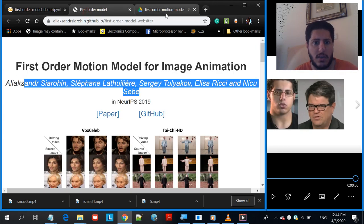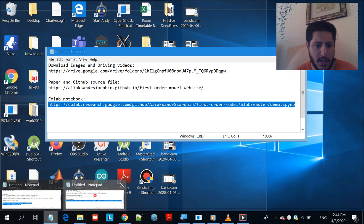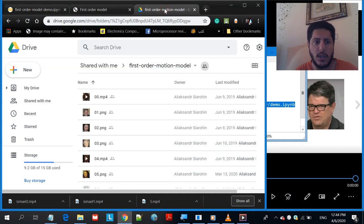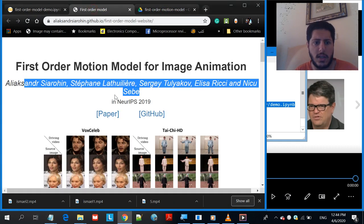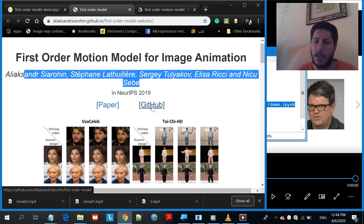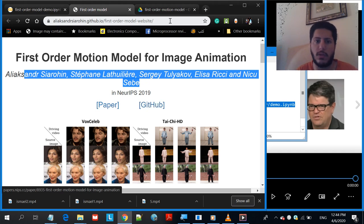You have three things to open and all the links are basically here — I will include all these links in the description below. The first thing is their paper and their GitHub code. I'm not going to go through that because in order to use their GitHub code you need a really good computer with a graphics card, but feel free to read their paper to understand their technique.